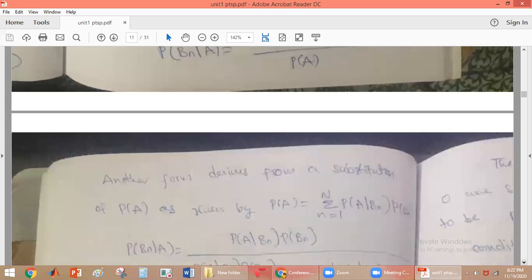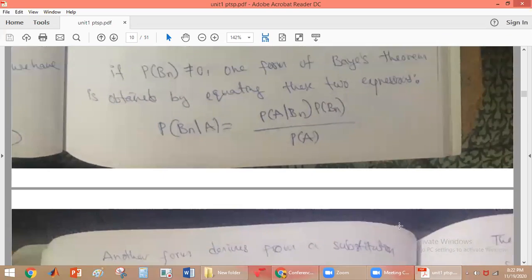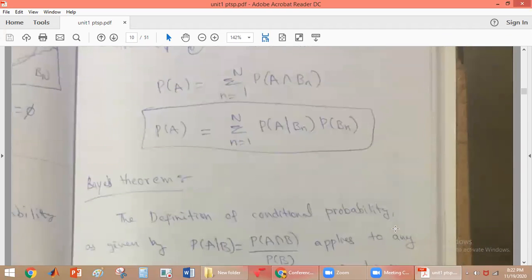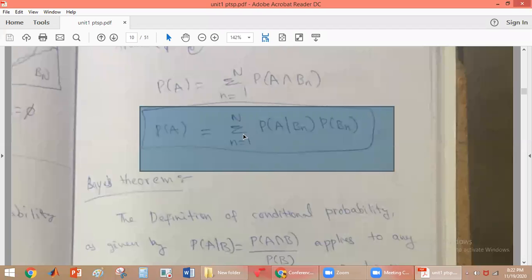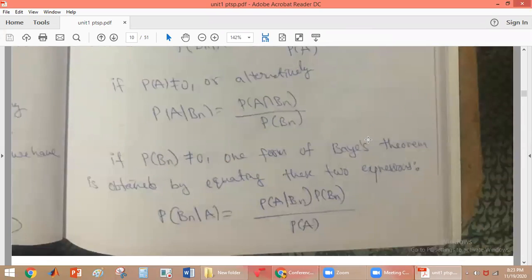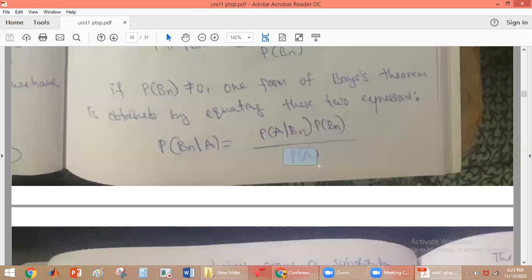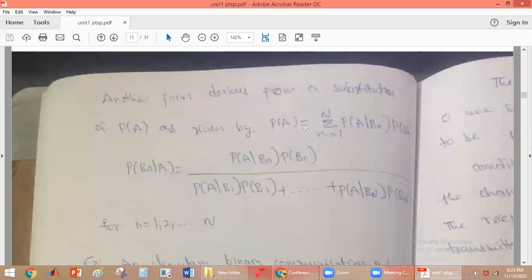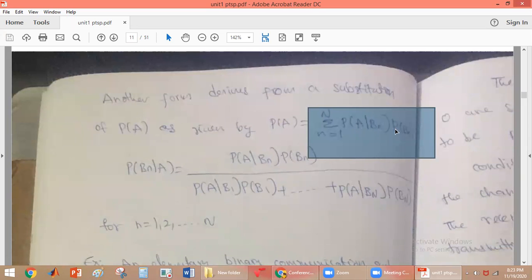Now in the previous case we discussed probability of A. In the total probability definition, probability of A is given as summation N equals 1 to N of probability of A given BN into probability of BN. This is the formula for probability of A, and now we substitute it into this equation.